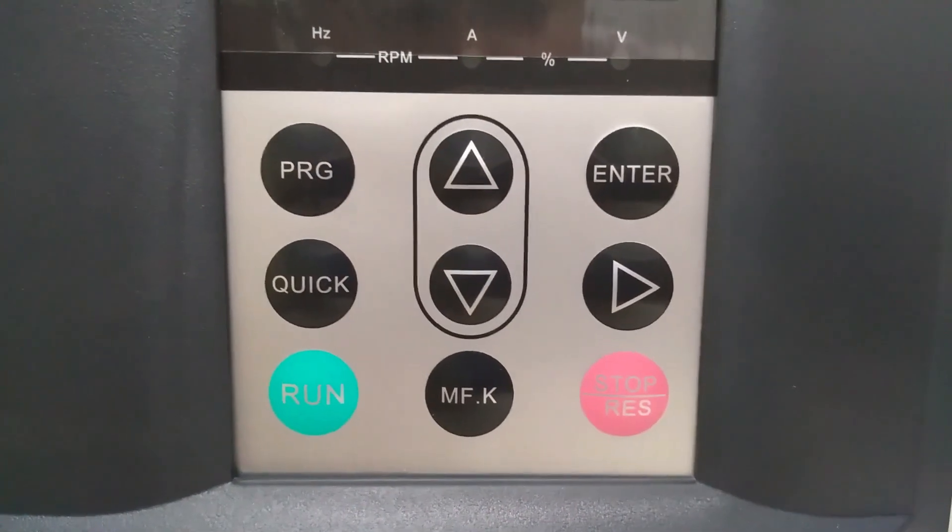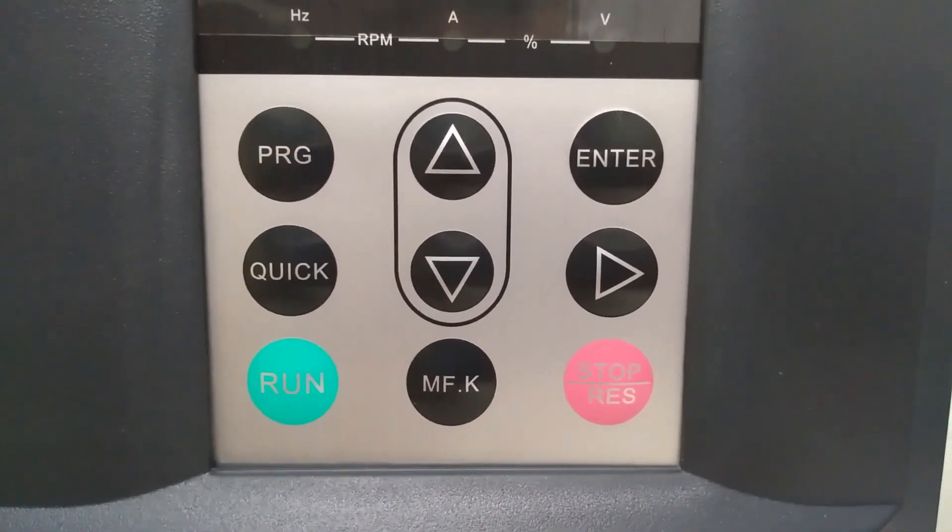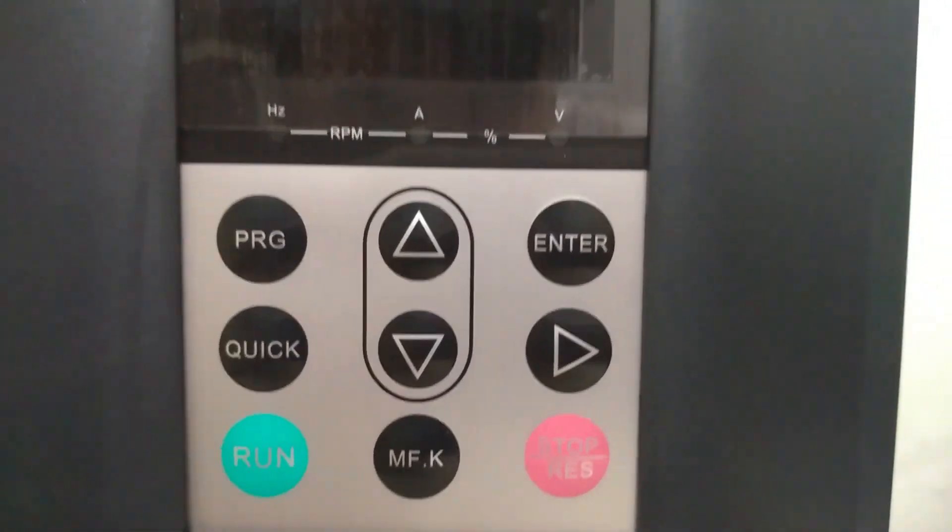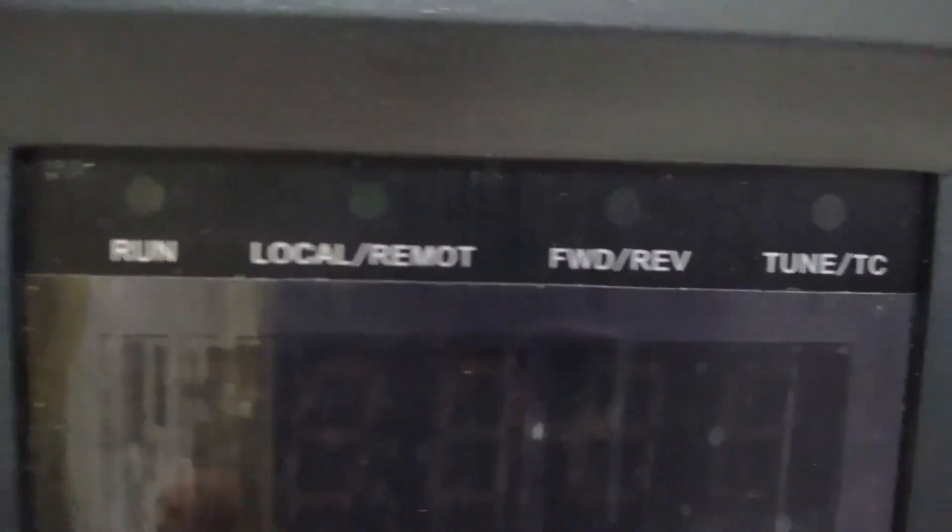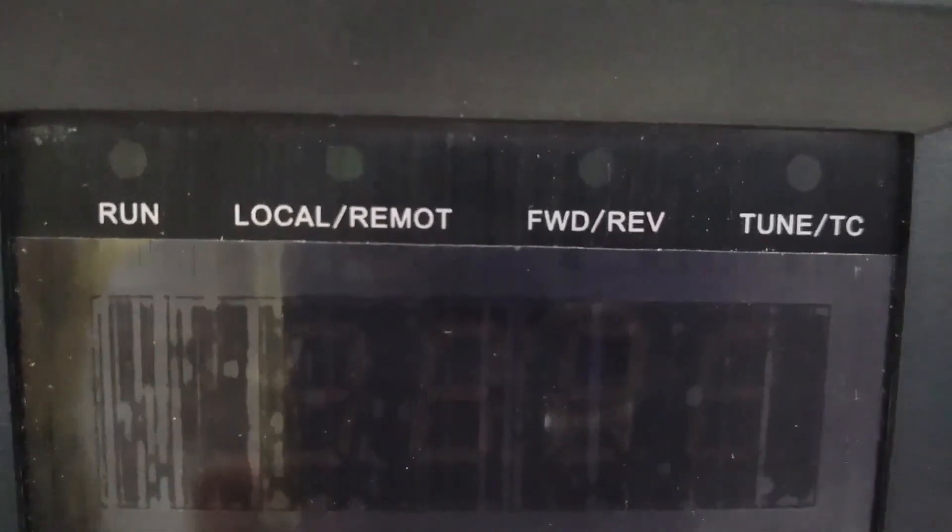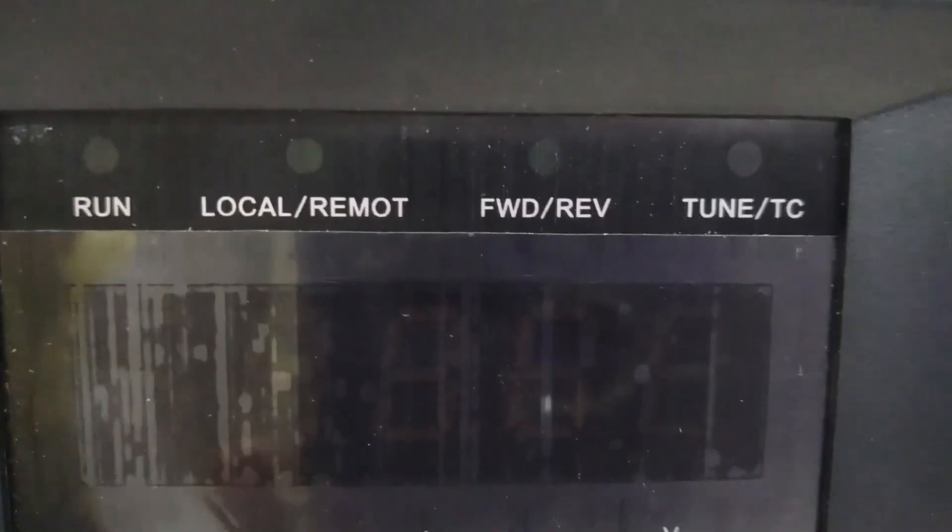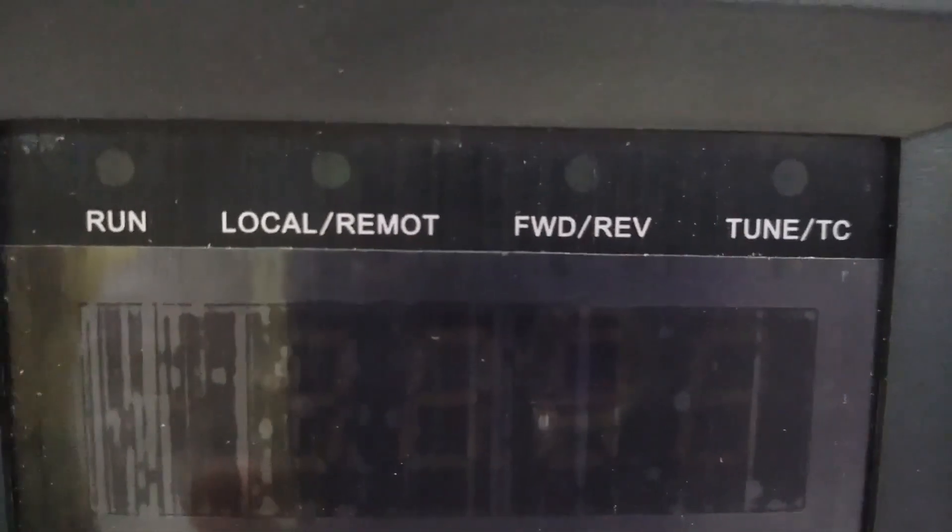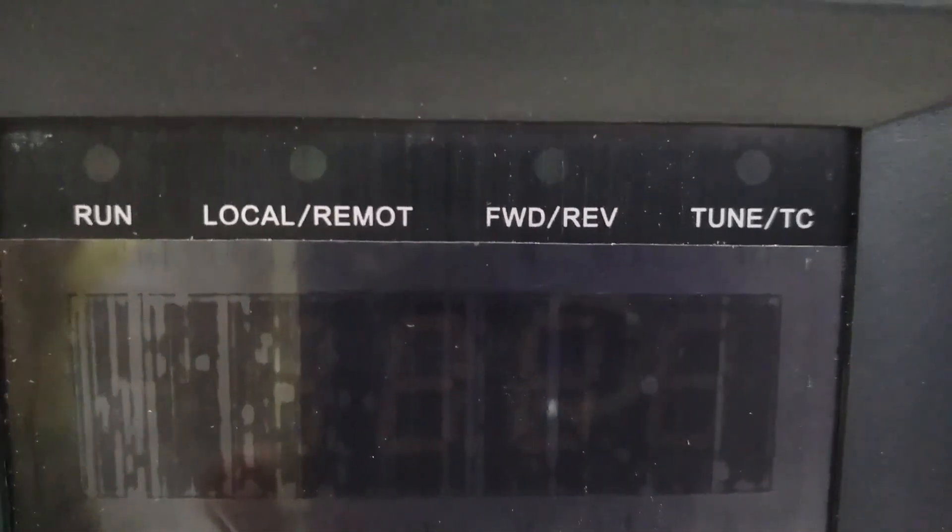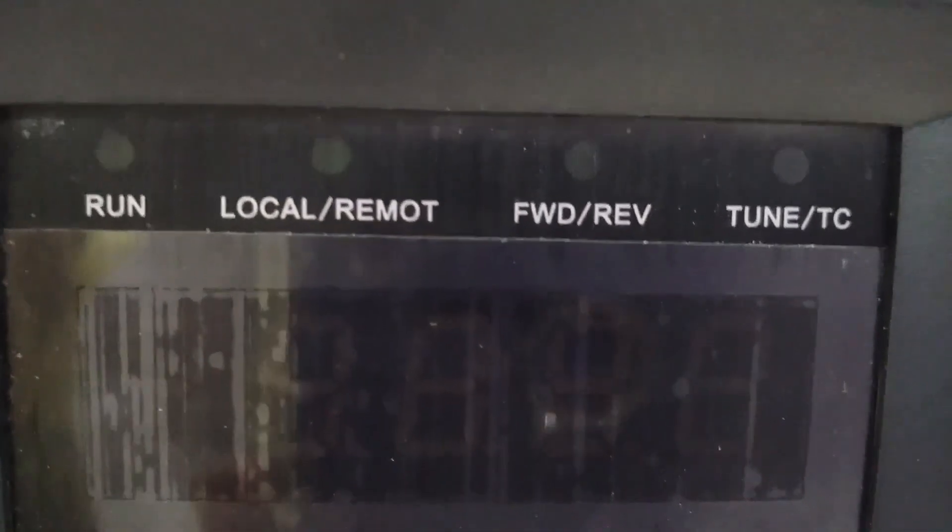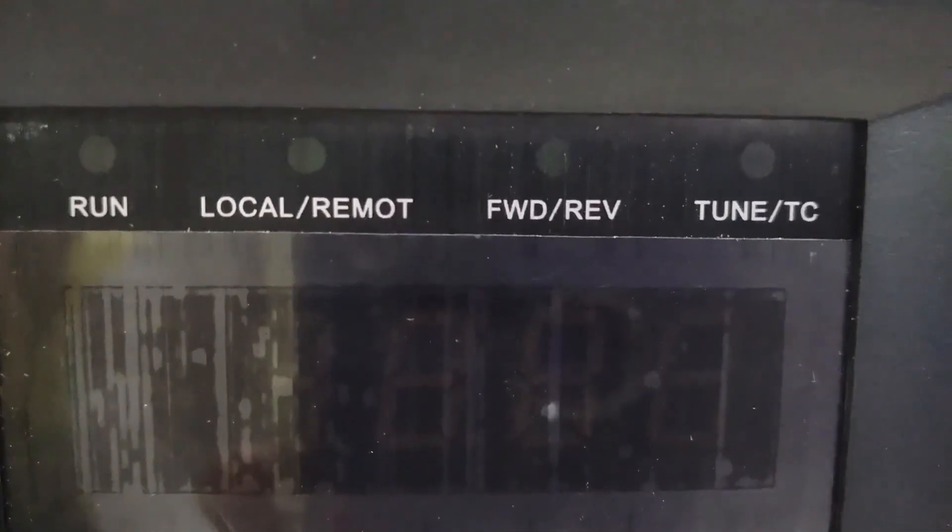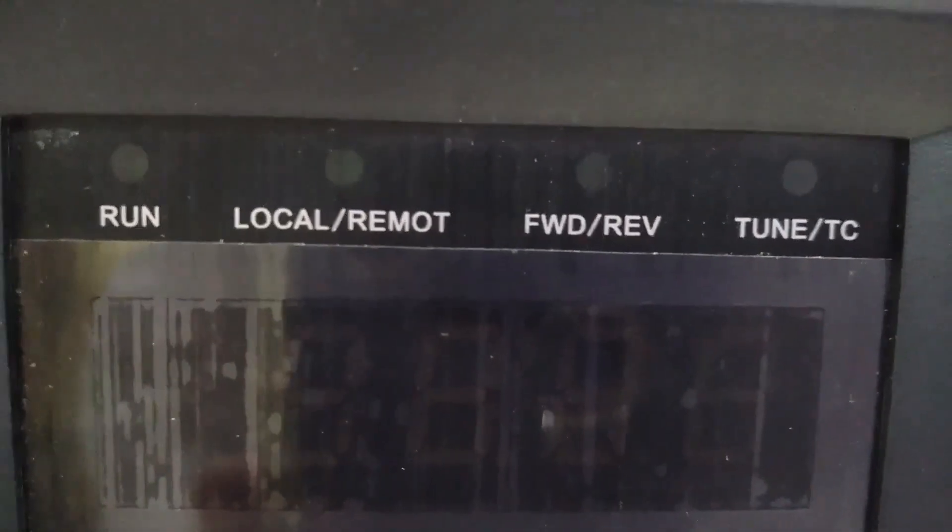It has got four LEDs just above the LCD display. From the left side, the first LED is for run status. When VFD is started, this run LED glows. Next we have local/remote LED. When this LED glows, the VFD is in local mode and we can start and stop the VFD from the keypad buttons.